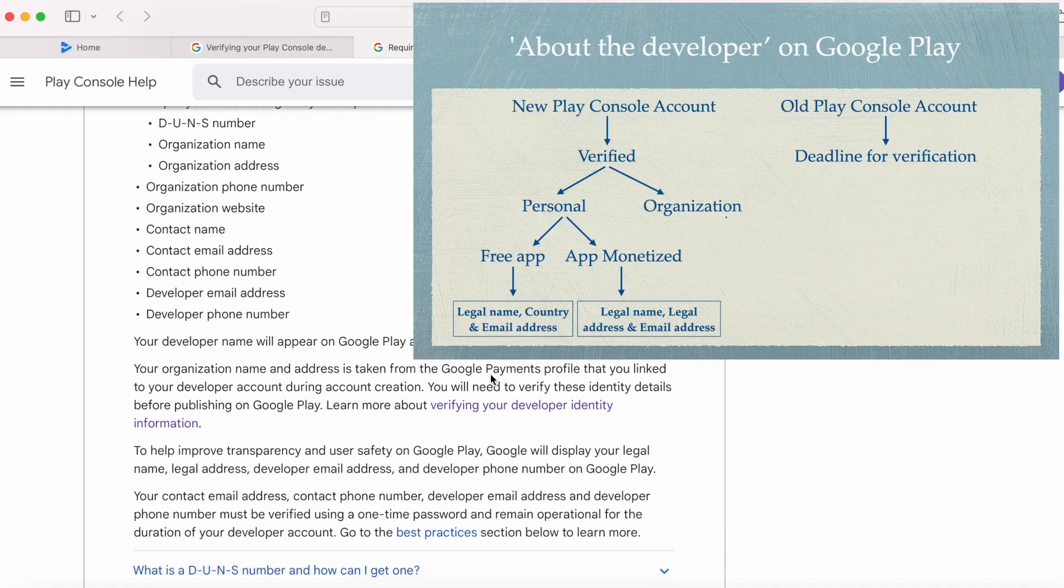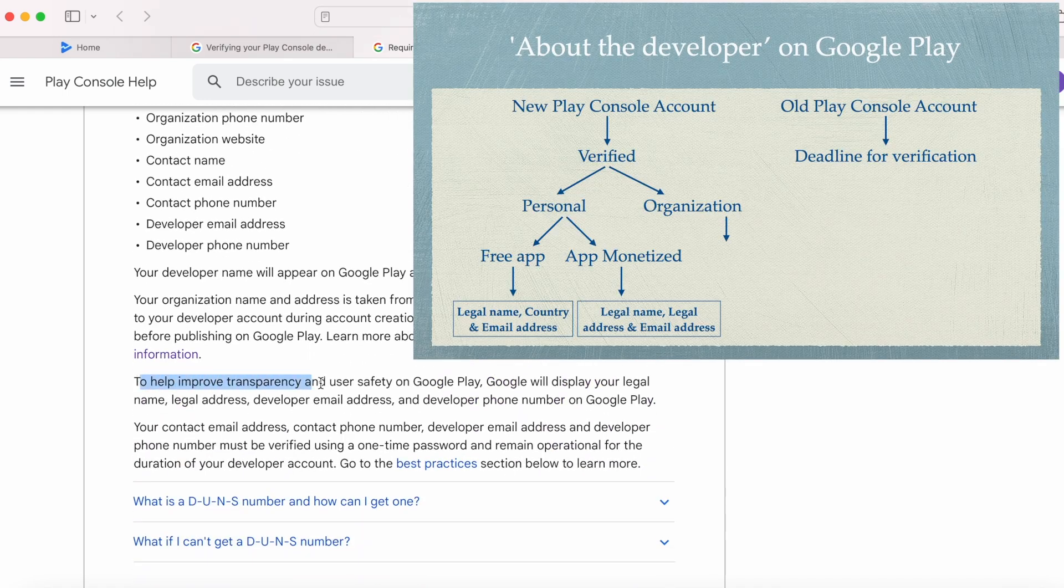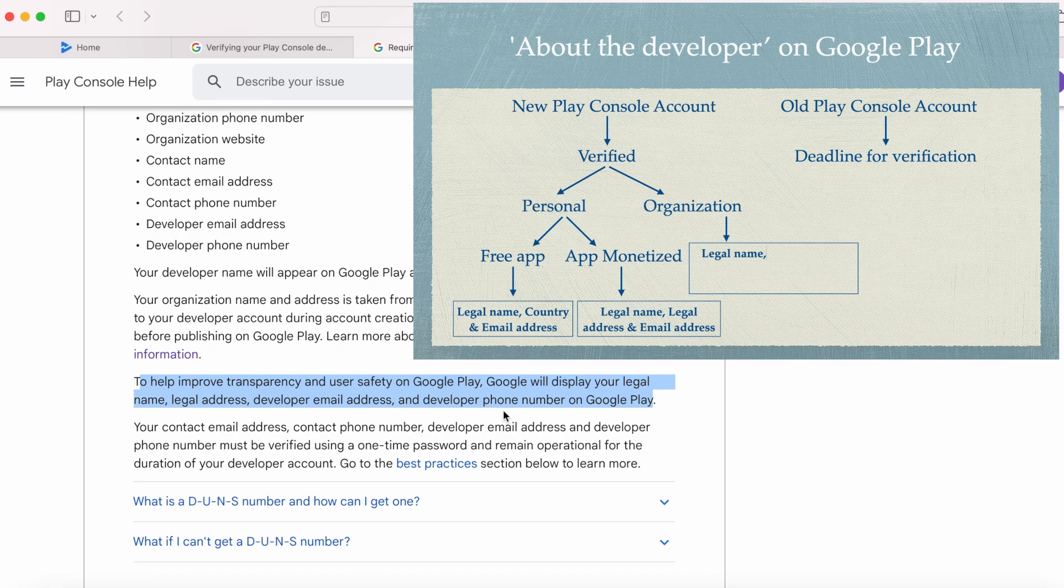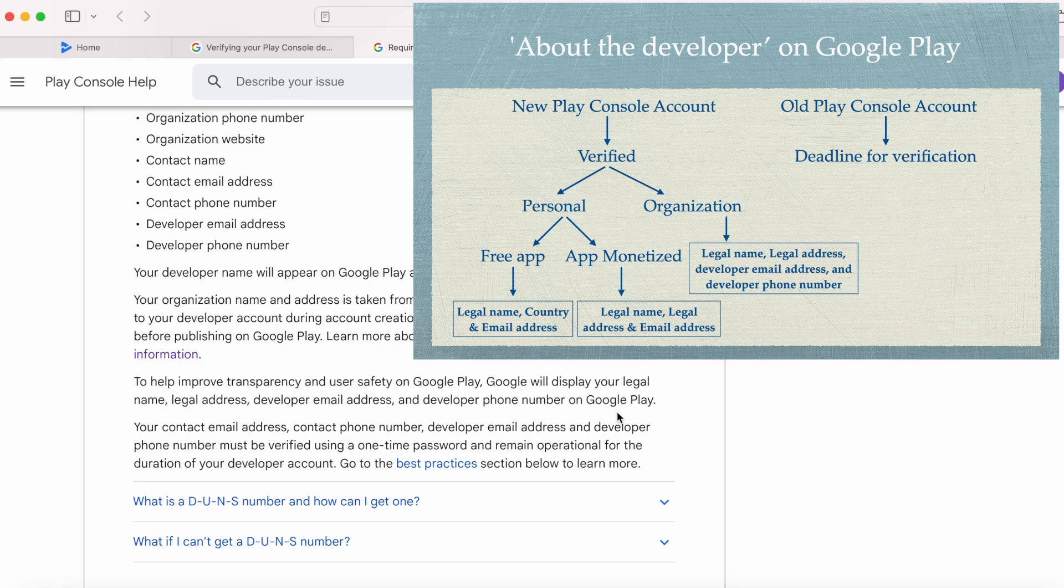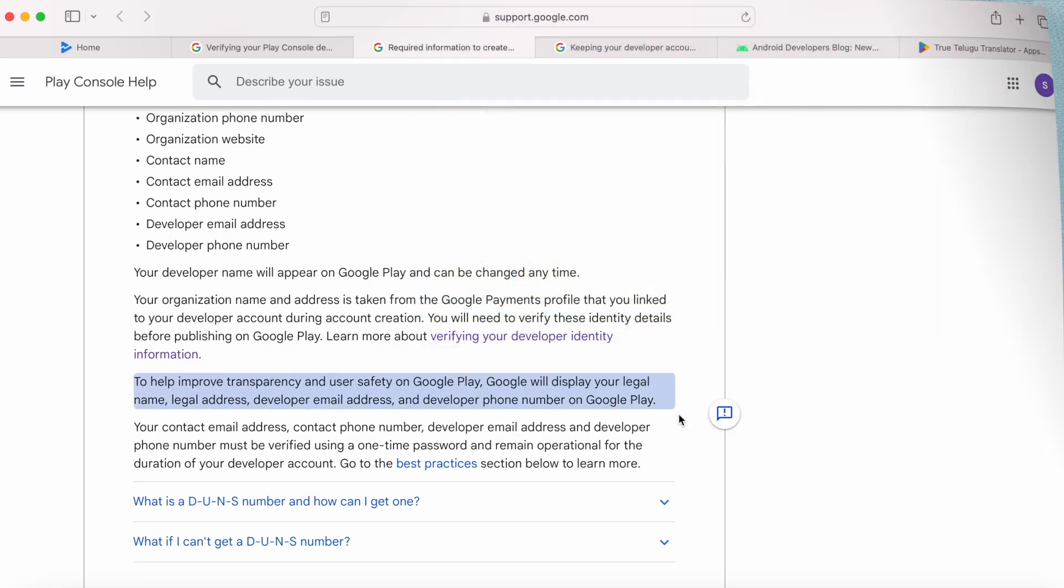To help improve transparency and user safety on Google Play, Google will display your legal name, legal address, developer email address, and developer phone number on Google Play for organization accounts.